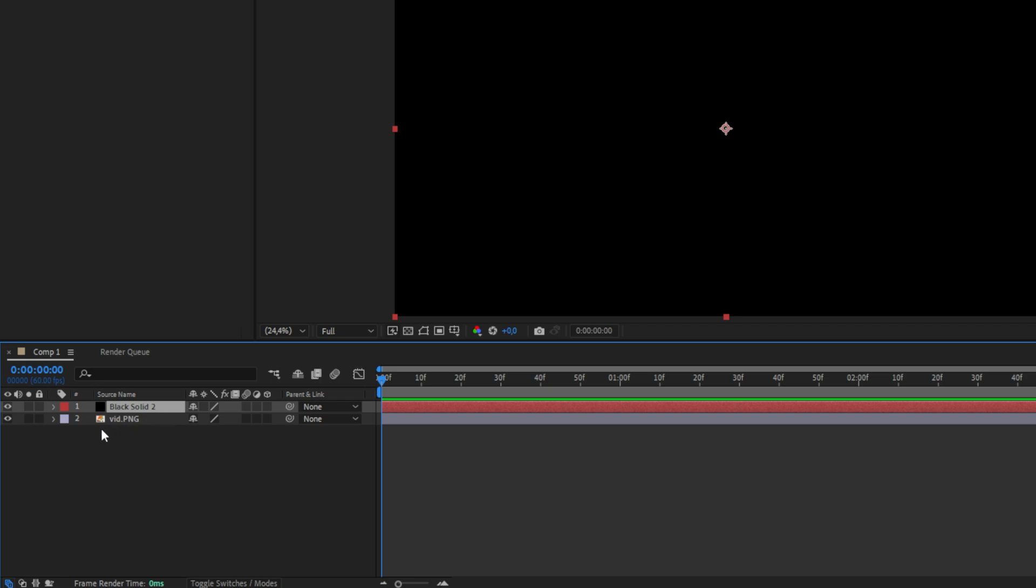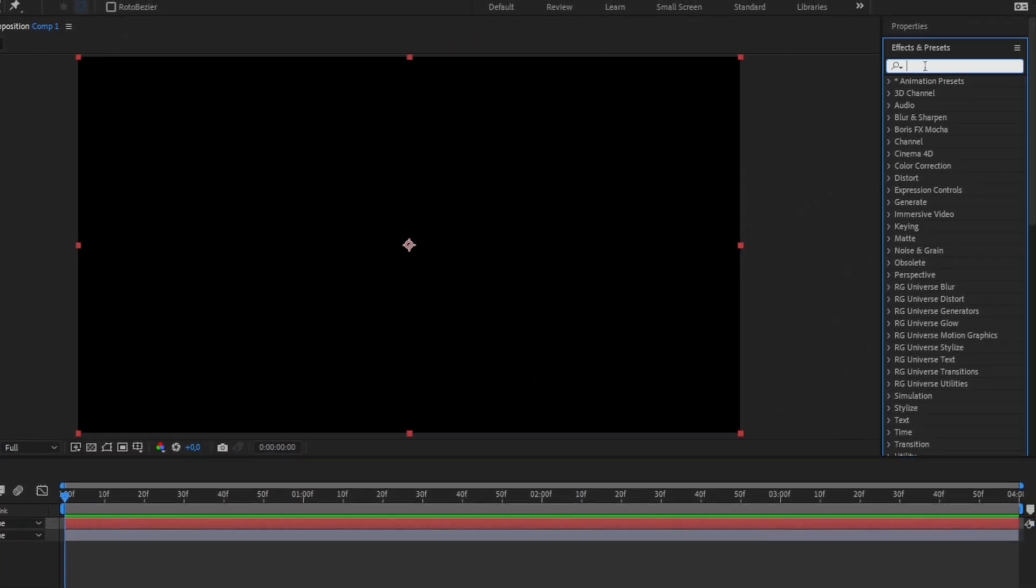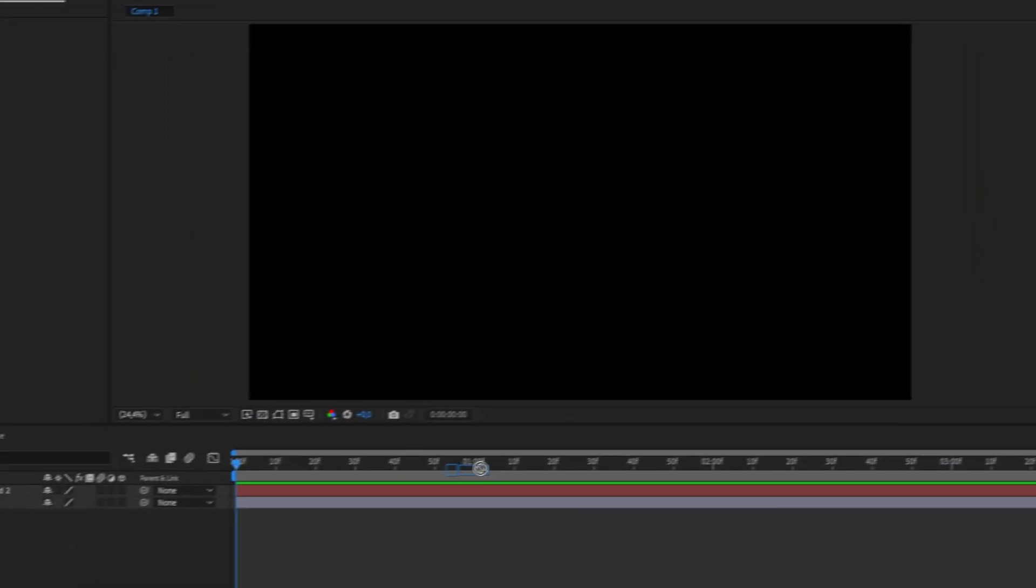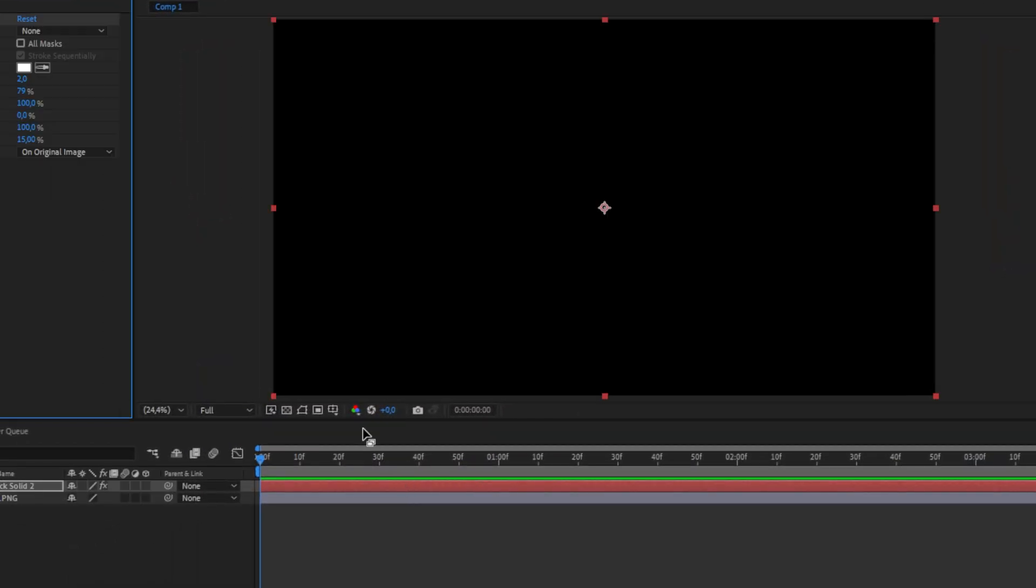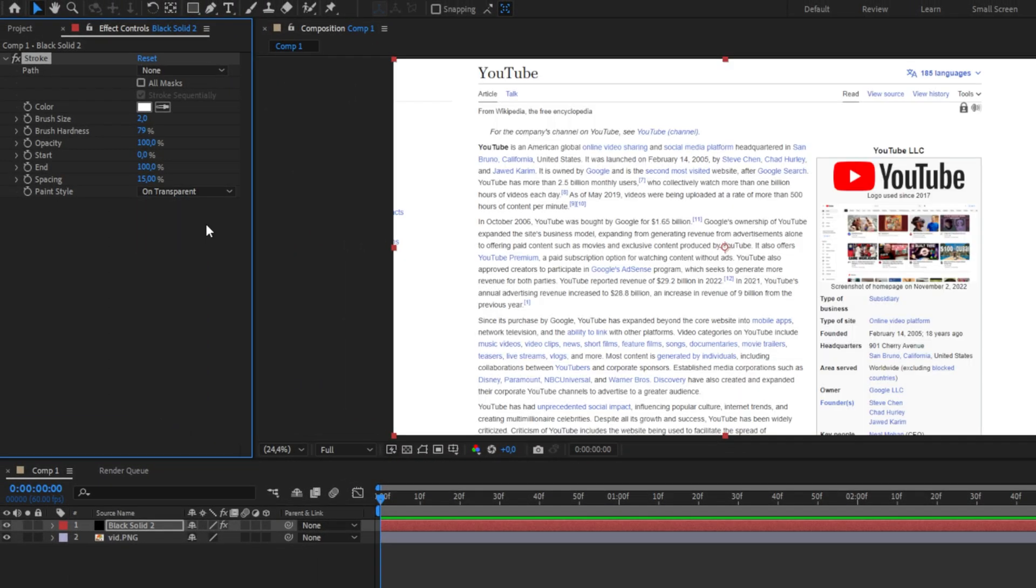We should now have a black solid above our clip in the timeline. Now head over to the effects panel, search stroke and apply it to the black solid. In the effect controls set the paint type to on transparent. We should now be able to see our video again.